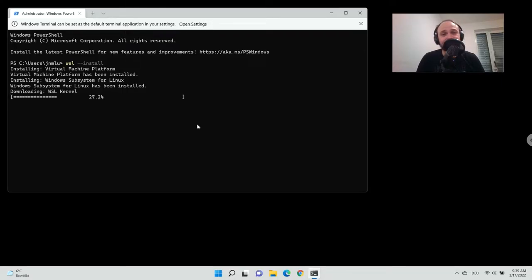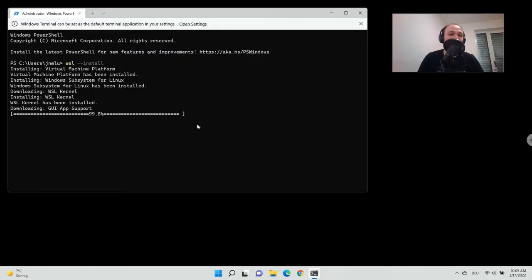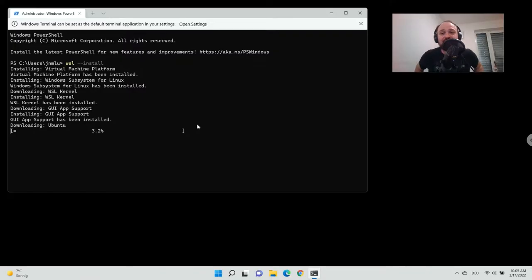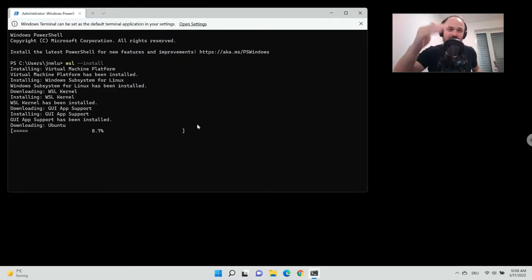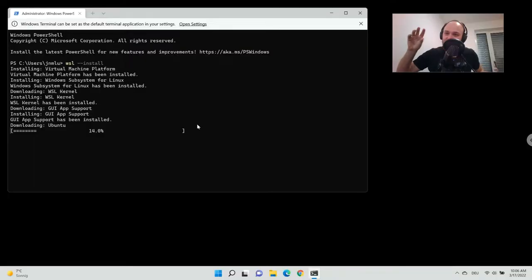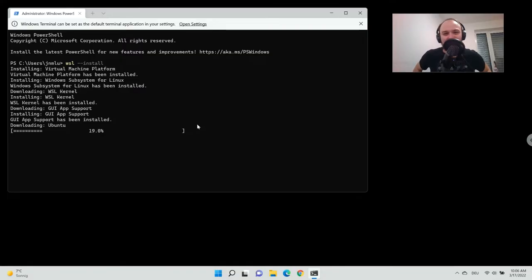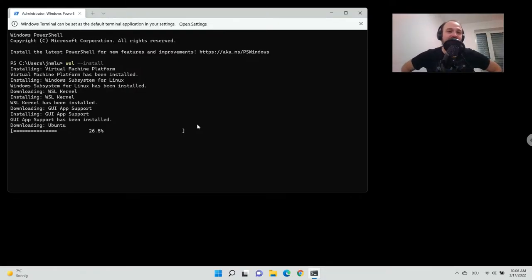Now we are reaching the end of the download — it's at 100% and the GUI app support is being installed. The cool thing is you don't have to go to the Microsoft Store anymore; with 'WSL --install', Ubuntu is automatically downloaded for you. There is also the possibility to download other Linux versions — just Google it if you want to use Debian or another Linux distribution — but Ubuntu comes out of the box just by typing that one command.